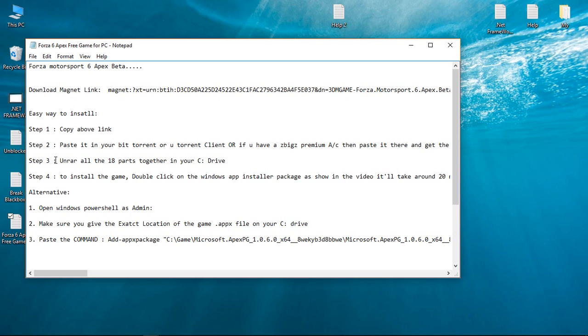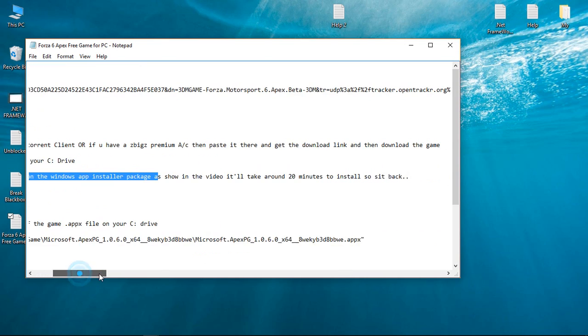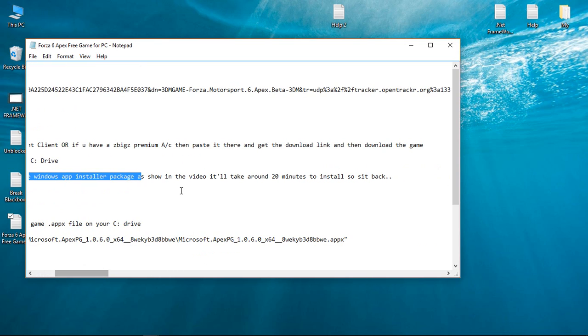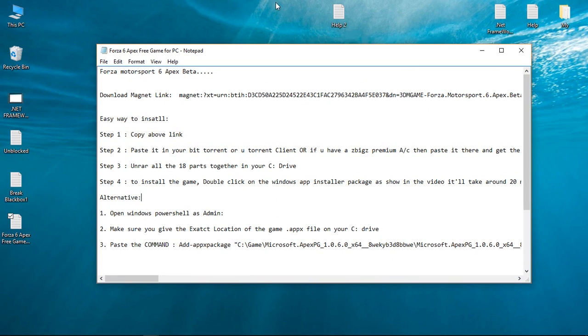Download the game - it is 18 gigs approximate. Then unrar all the 18 parts together in your C drive. Make sure you unrar all the 18 parts together in your C drive in one single step. Now to install the game, double click on the Windows app install package as I am going to show you in my video. It will take around 20 to 30 minutes to install.